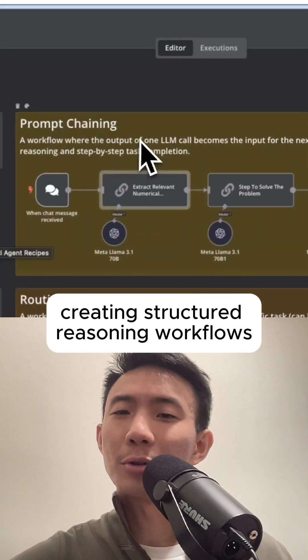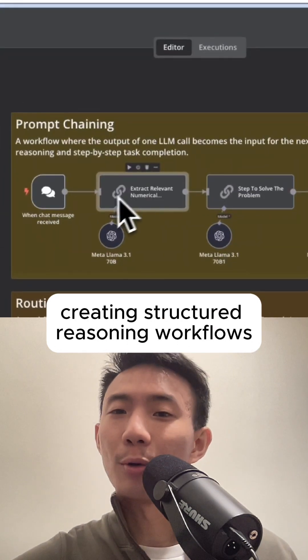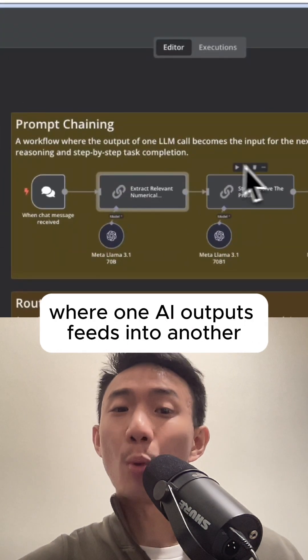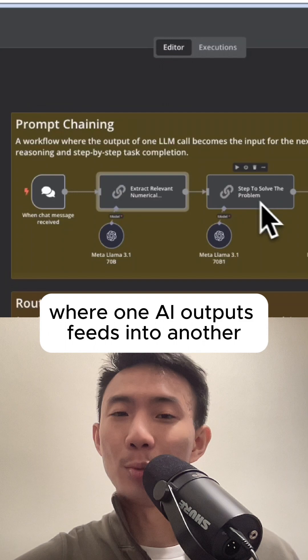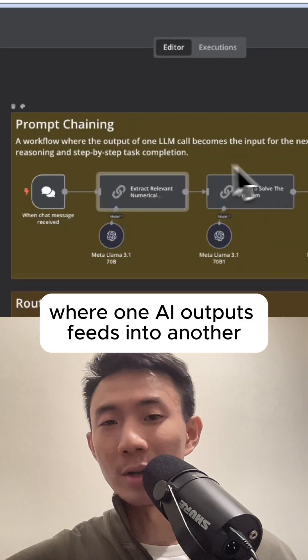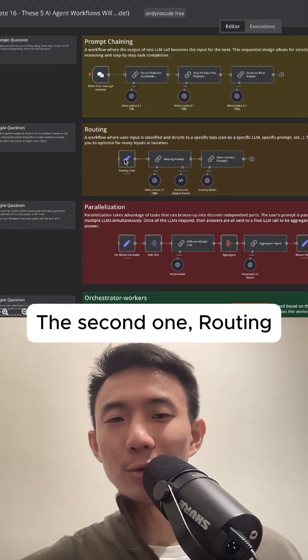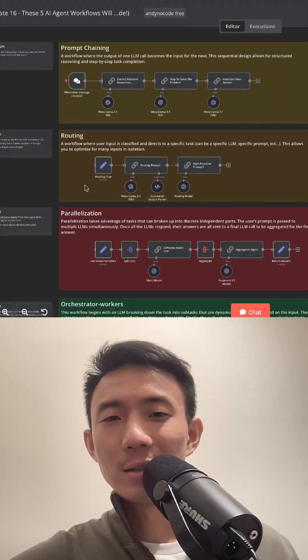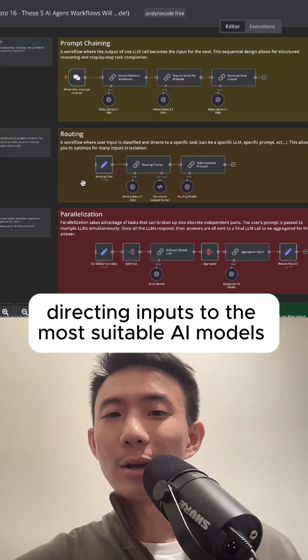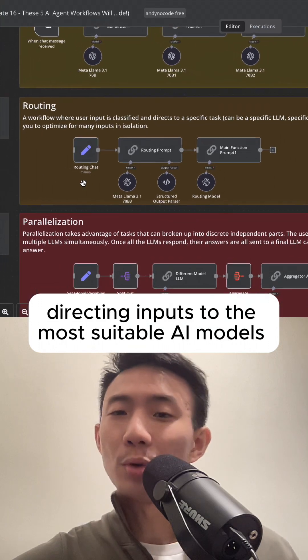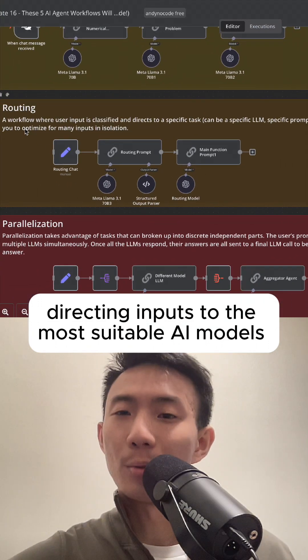First, prompt chaining — creating structured reasoning workflows where one AI output feeds into another. The second one is routing — directing inputs to the most suitable AI models.